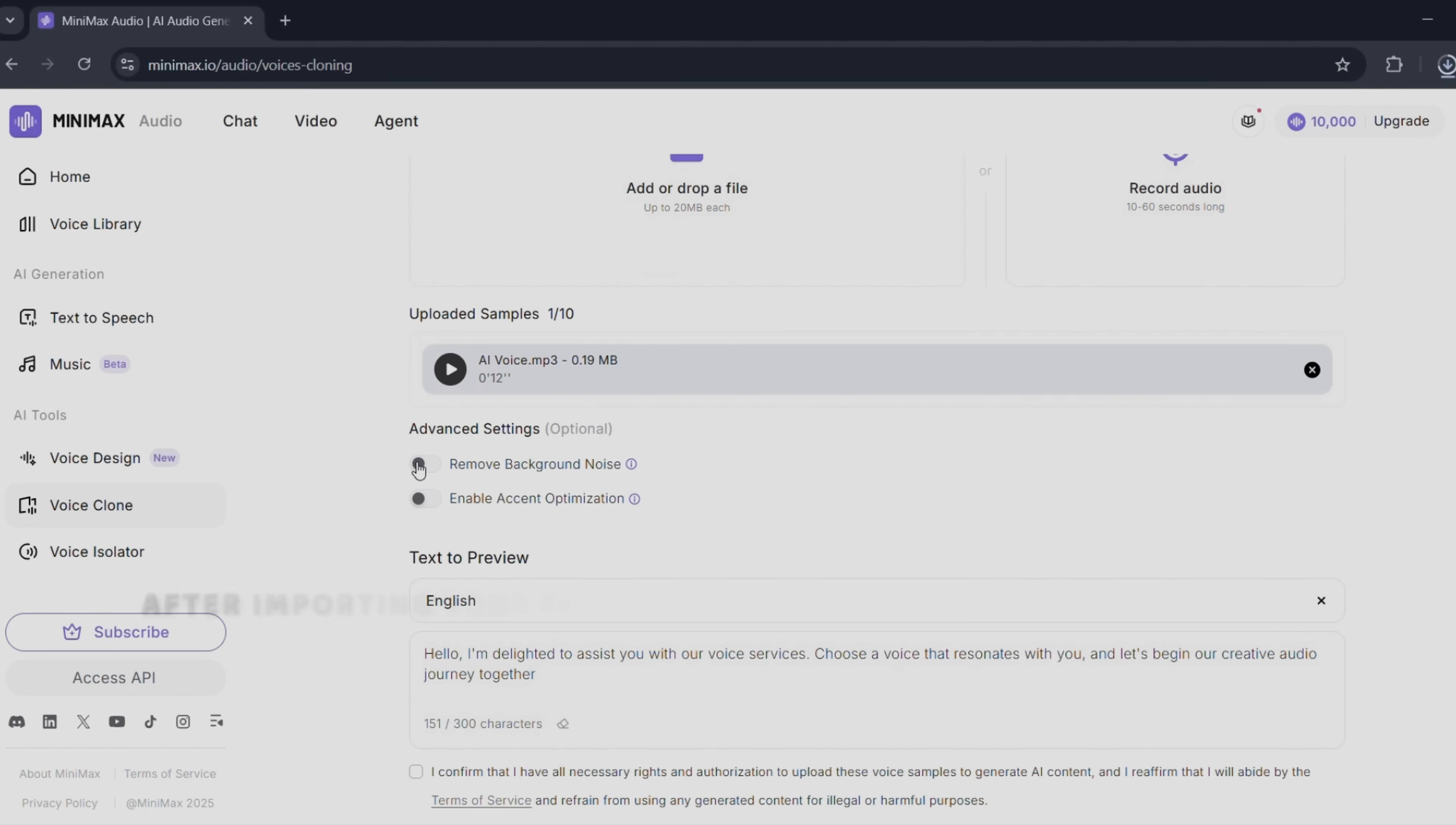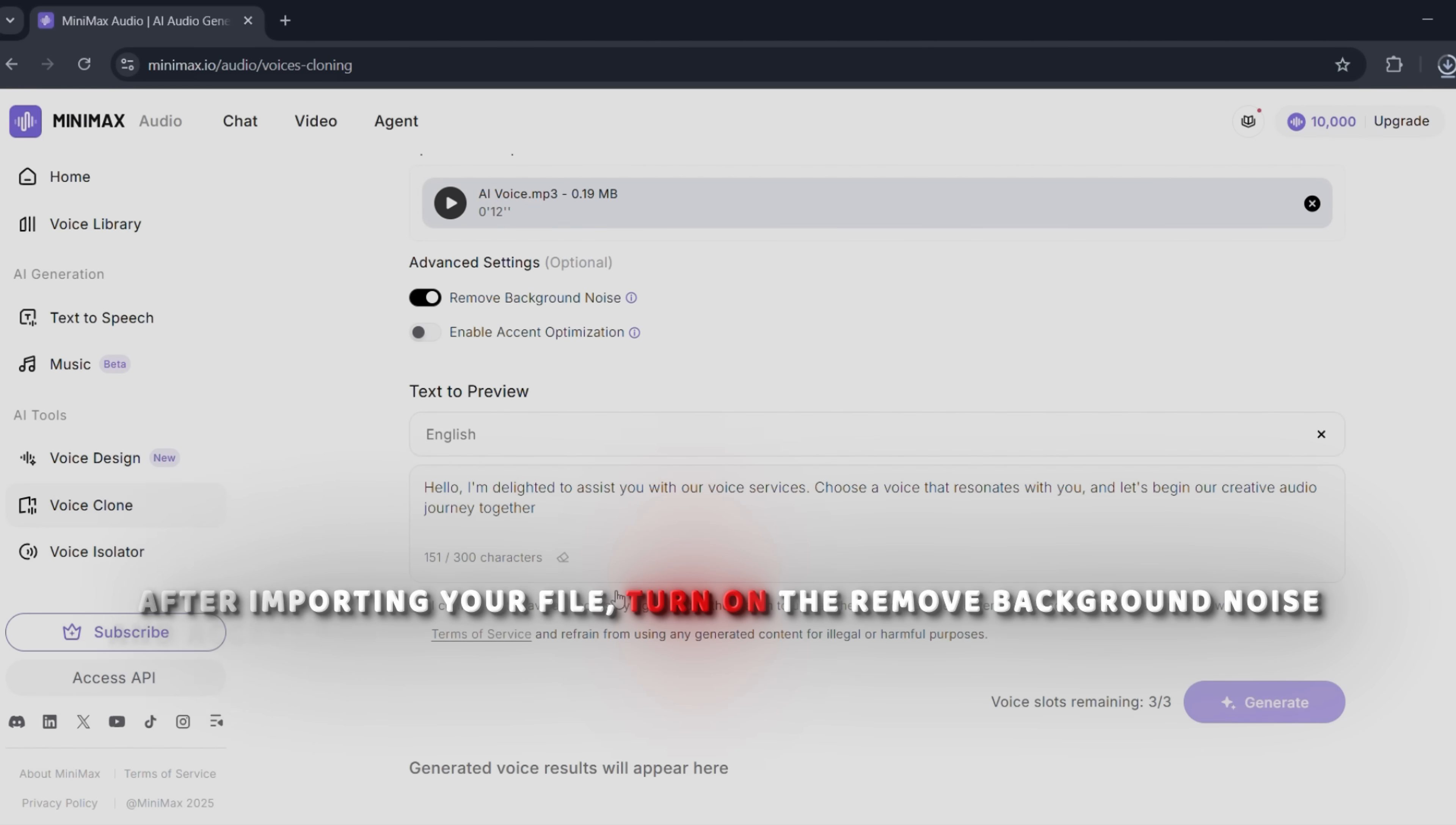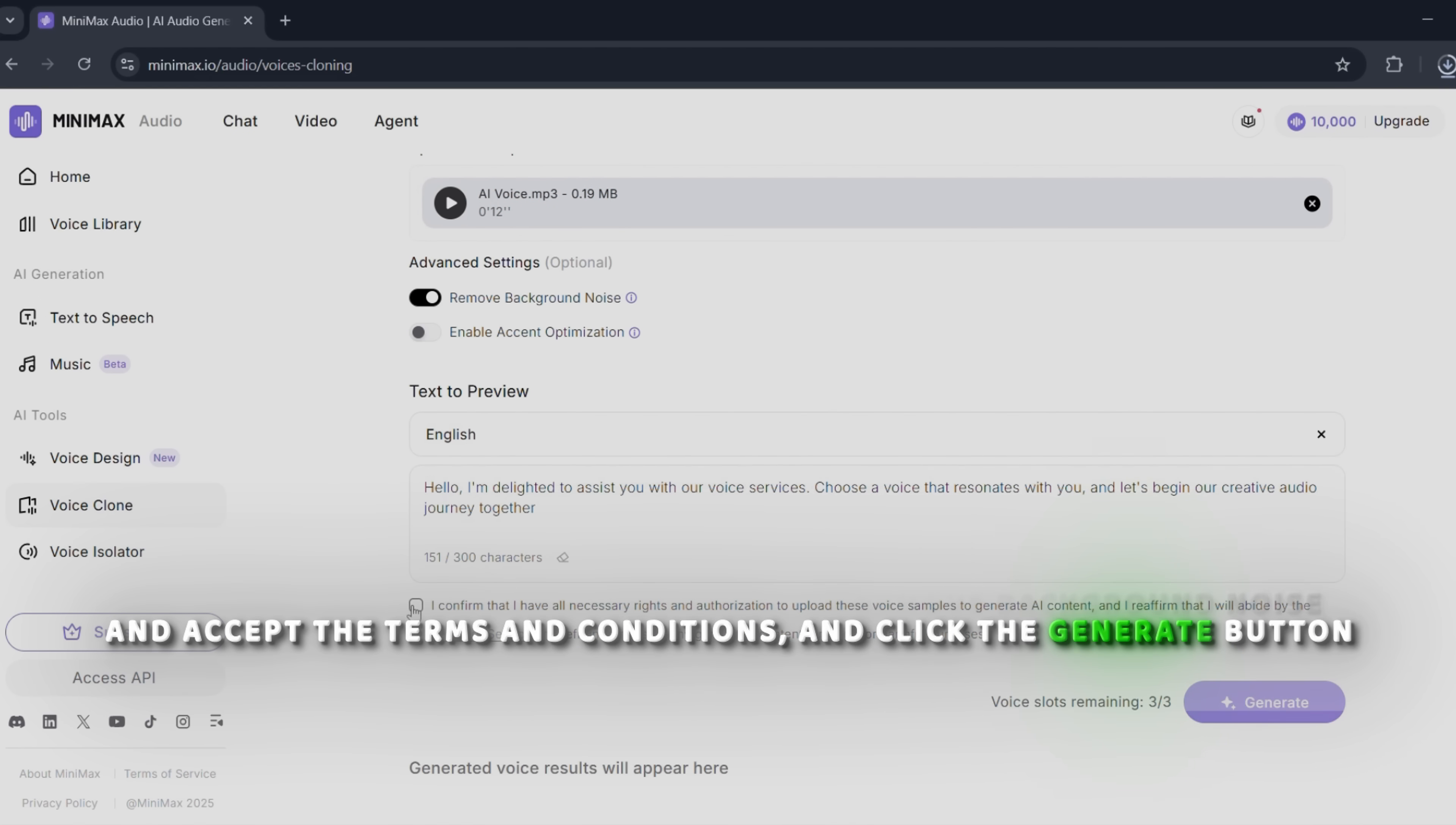After importing your file, turn on the remove background noise and accept the terms and conditions, and click the generate button.